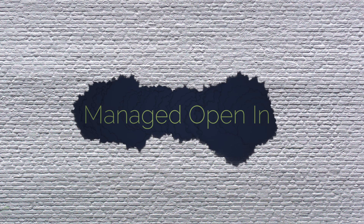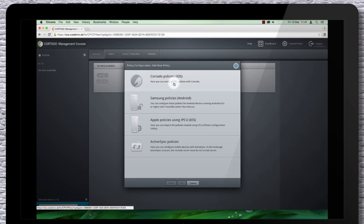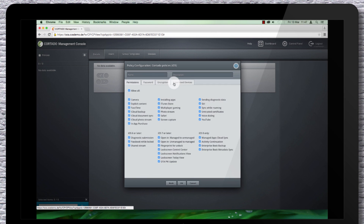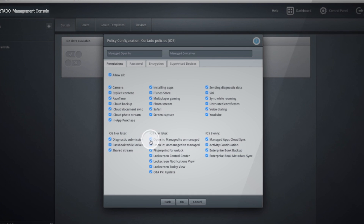Finally, we come to the managed open-in policy. All corporate data remains in the secure work area as documents can only be viewed and edited with managed apps. Create a new policy, name it appropriately, and remove the check mark at open in managed to unmanaged.